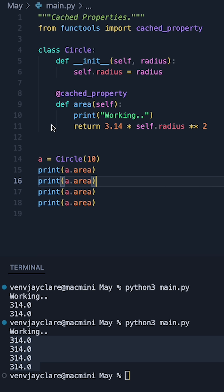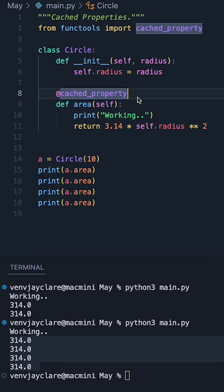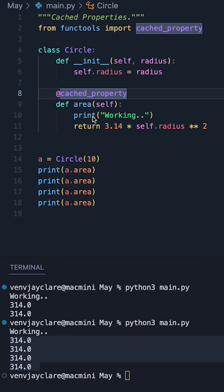So if you have a situation where you have a property which is going to be staying the same, it's quite a good idea to use a cached property to avoid duplicating that computation.